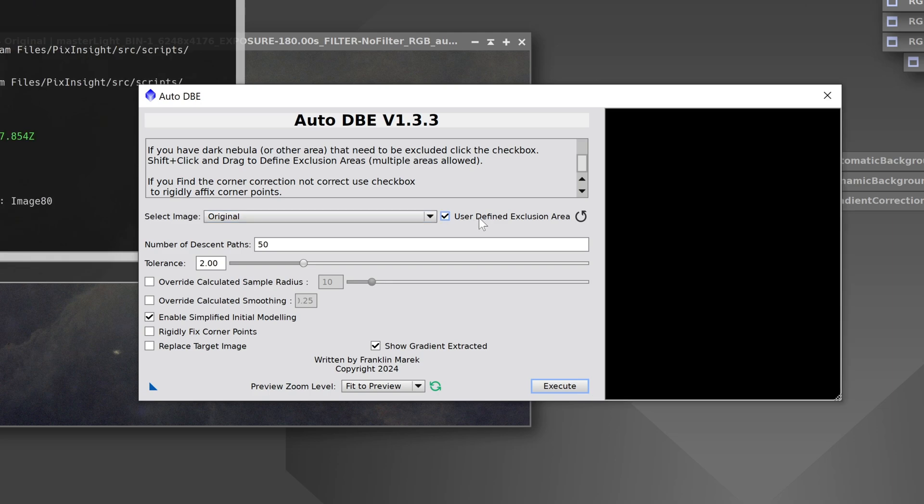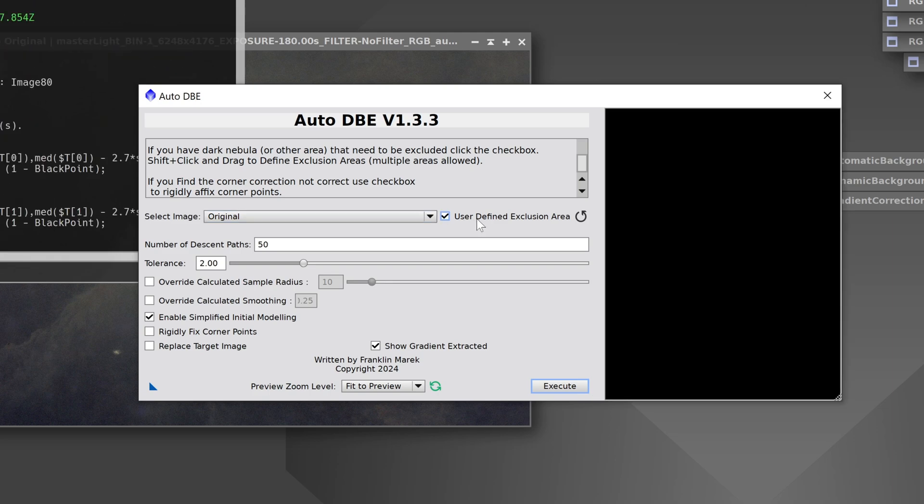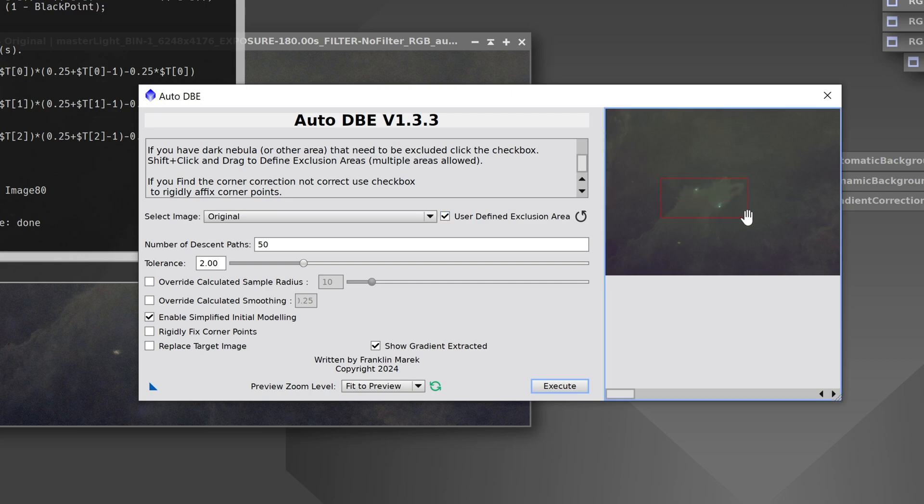However if you have a bright nebula or galaxy that you want to exclude then click on the checkbox for user defined exclusion area. This will bring up a preview window and then if you hold down the shift key you can drag out a box over an area that you don't want to be targeted by the gradient correction.